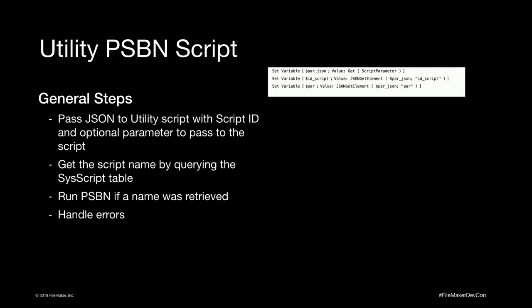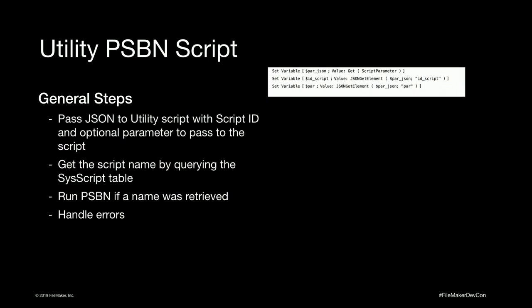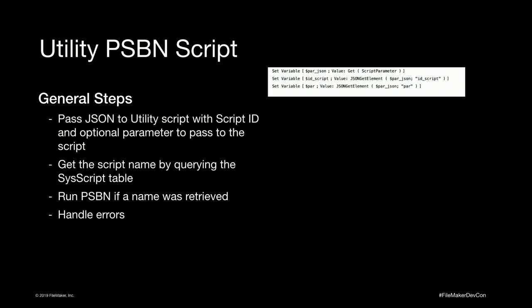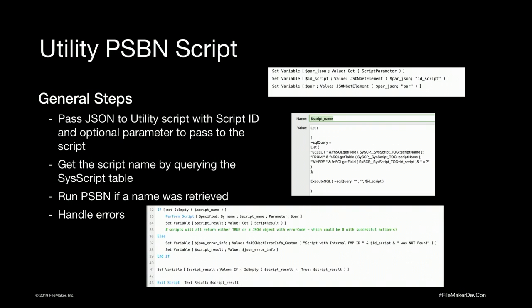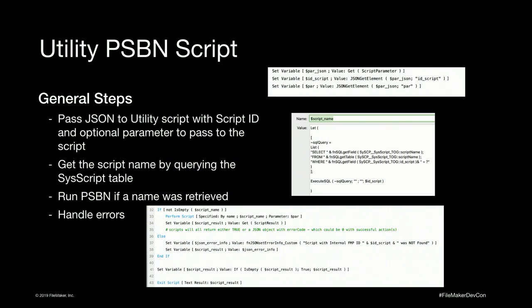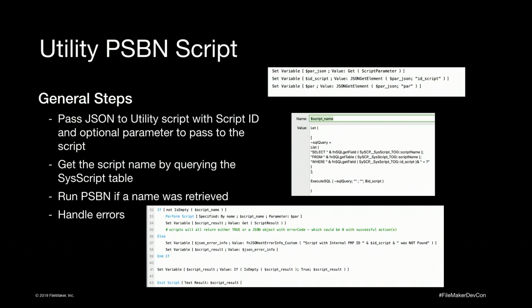So this is the utility perform script by name script we use. So as you can see, we pass a JSON object to it that has two nodes in it, a script ID and then another JSON object which has a parameter that you might want to pass to whatever script you're calling. That is a query we do using execute SQL to send the script ID over and return the script name. And then, of course, you want to handle errors. You won't see any with this code. Of course you will. But you want to handle it just in case. If there's an error, we'll notify ourselves, notify IT right away so we can take care of it because if that's in production, which hopefully by the end there won't be any errors but we still want to know about it and fix it right away.